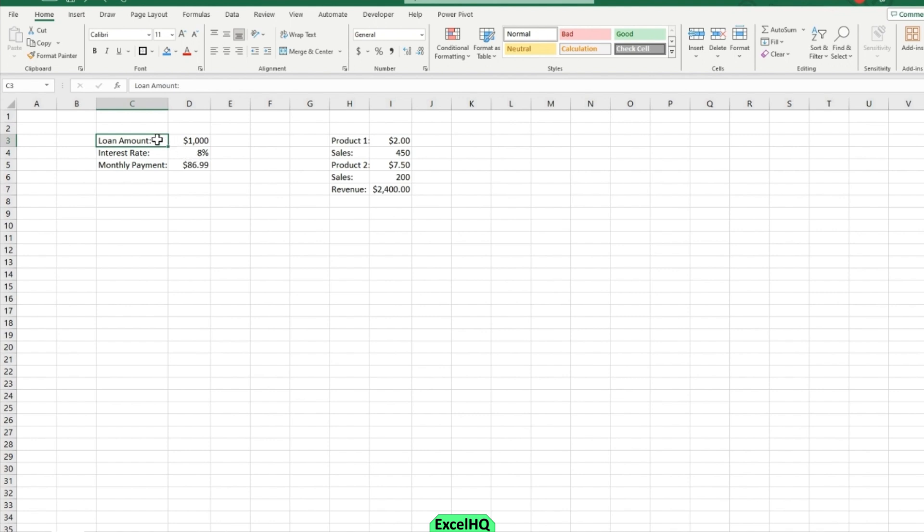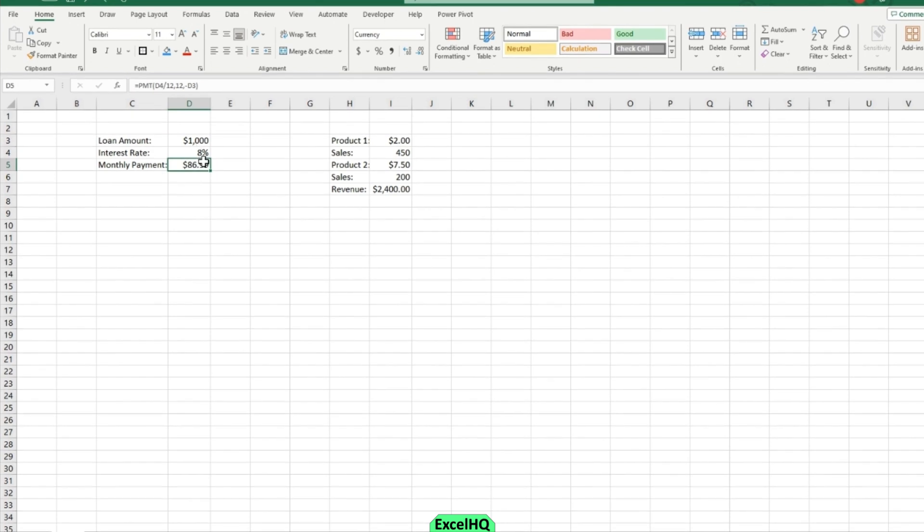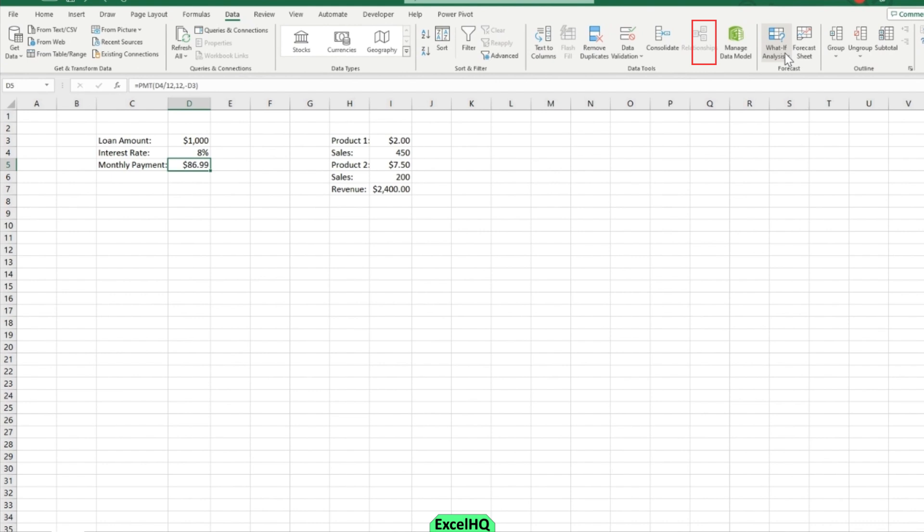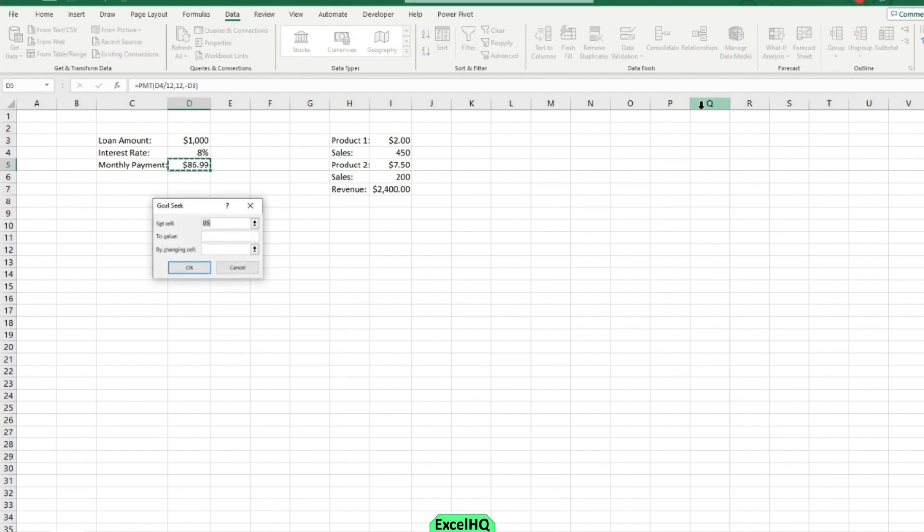So in our first example we have loan amount, interest rate, and monthly payment. It's important that the monthly payment is derived through these other cells because these cells is going to be what is changing. So we'll go to data here in the data ribbon and then to our what if analysis and then click on Goal Seek.